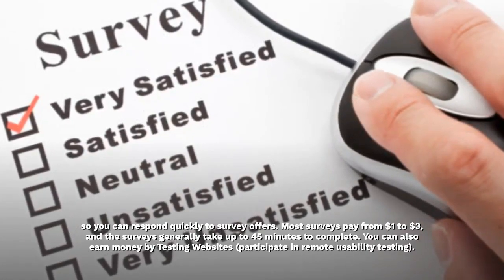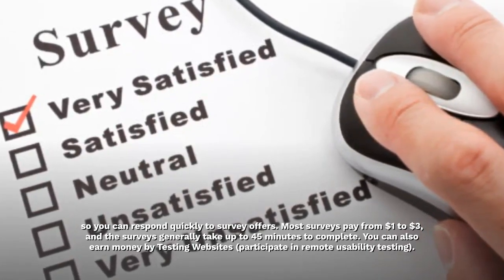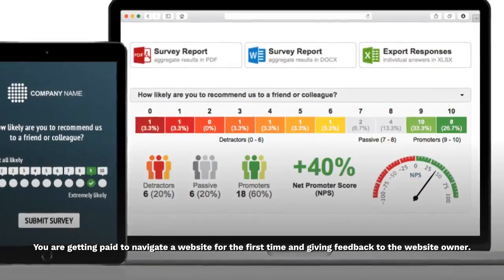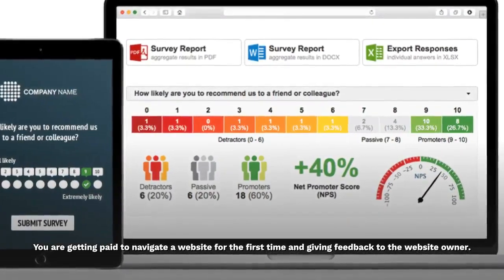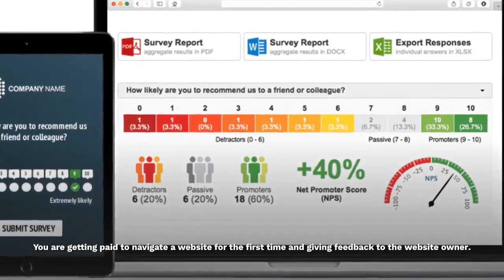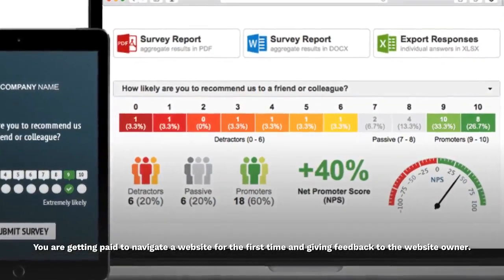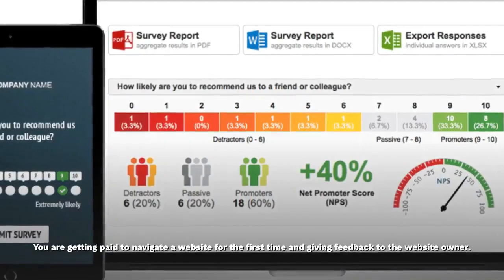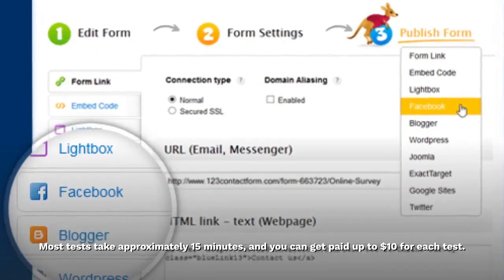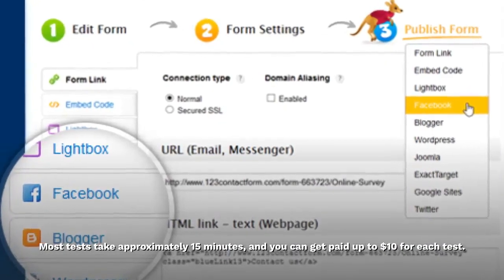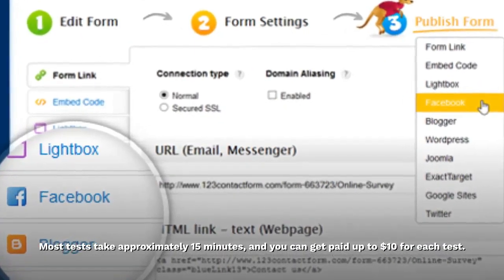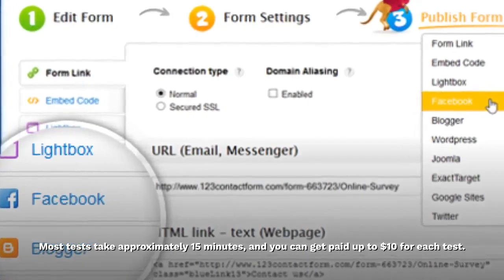You can also earn money by testing websites. Participate in remote usability testing — you get paid to navigate a website for the first time and give feedback to the website owner. Most tests take approximately 15 minutes and you can get paid up to ten dollars for each test.